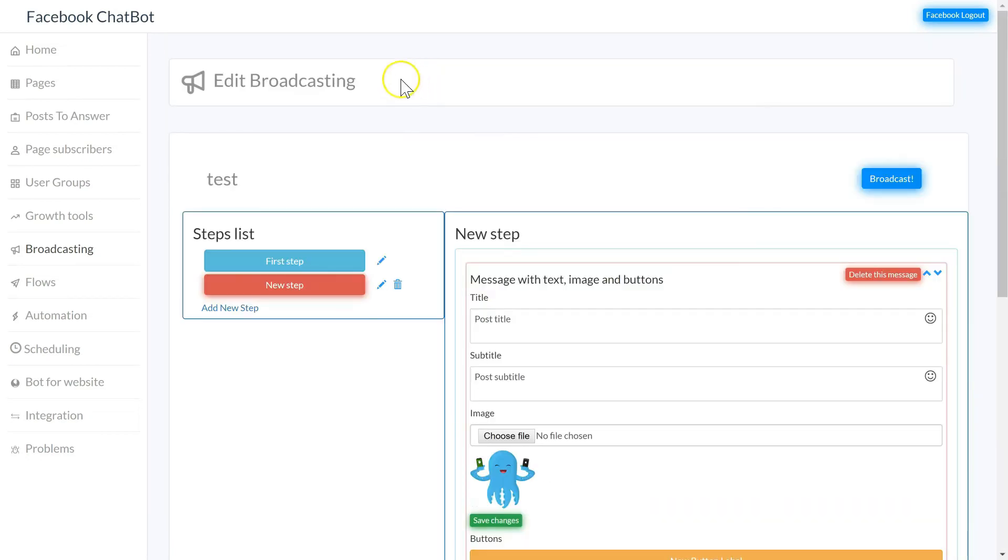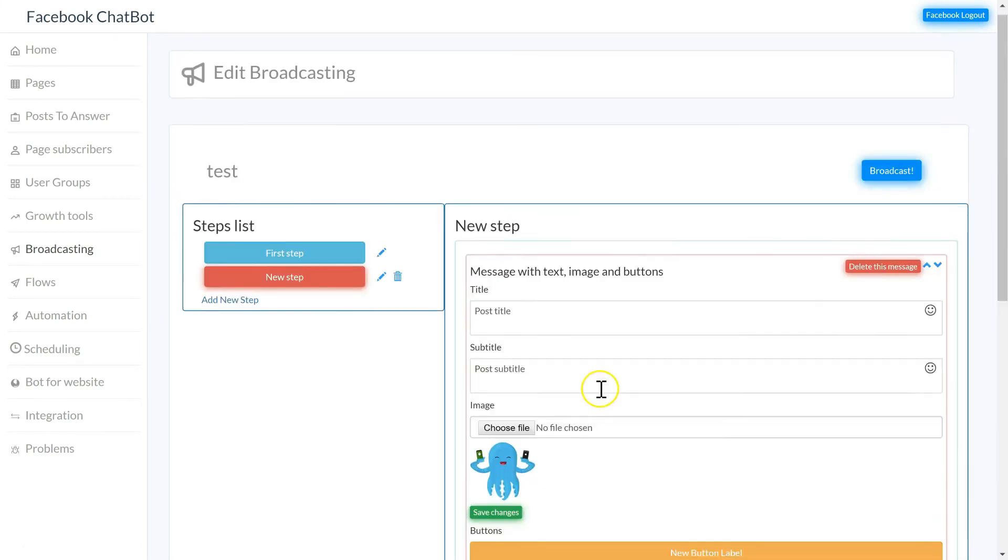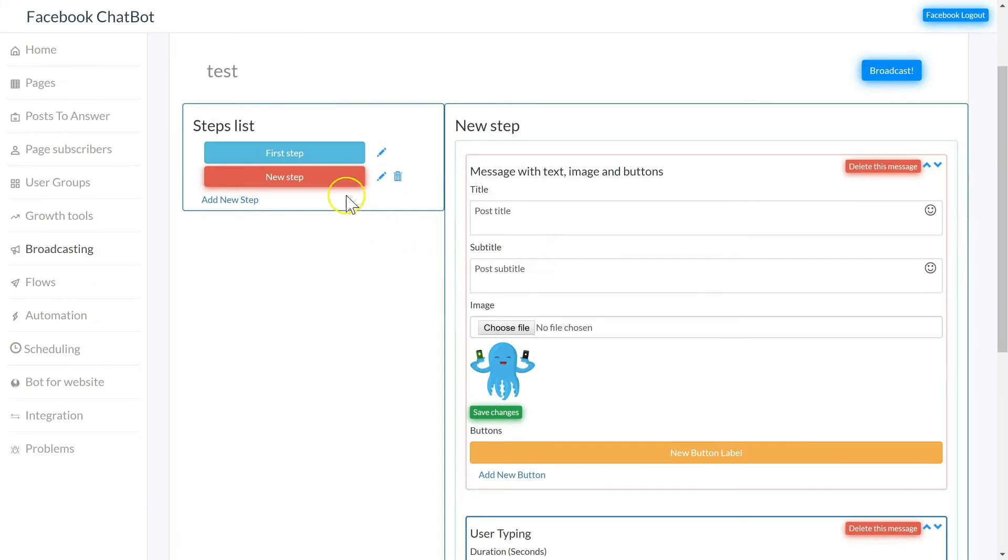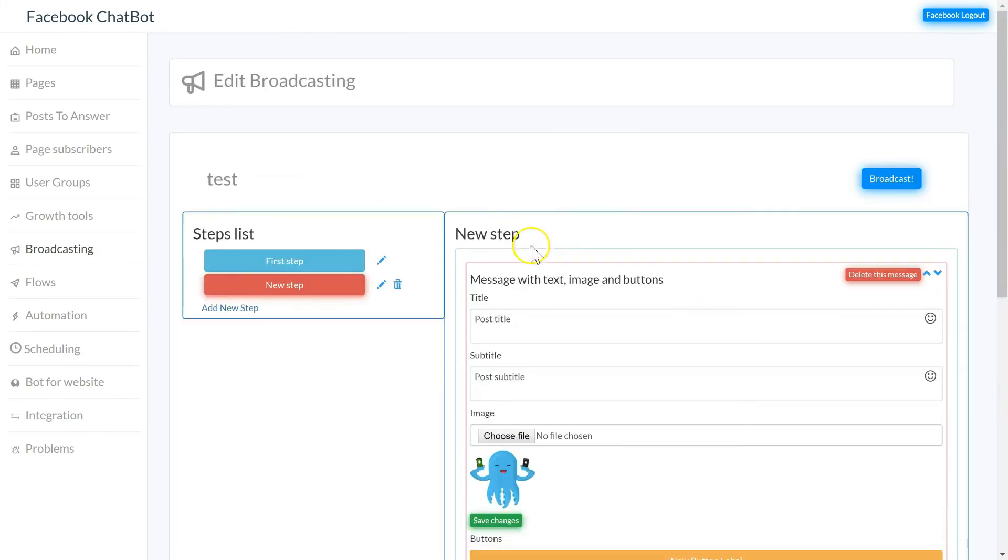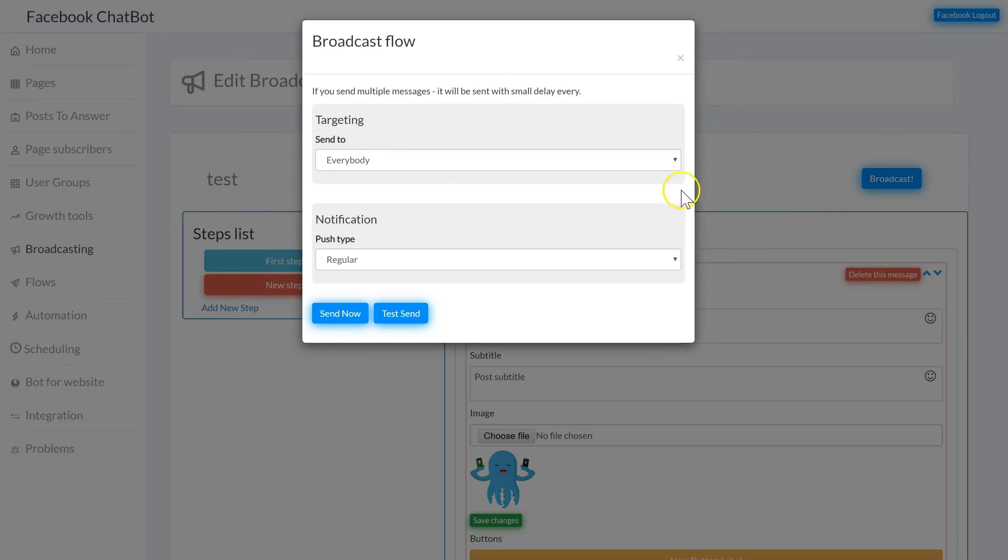As you can see, broadcast is not one single message. You can have multiple steps and multiple actions inside each step. Once you're happy with your broadcast and all the steps included, hit broadcast to send out your message to your subscribers.